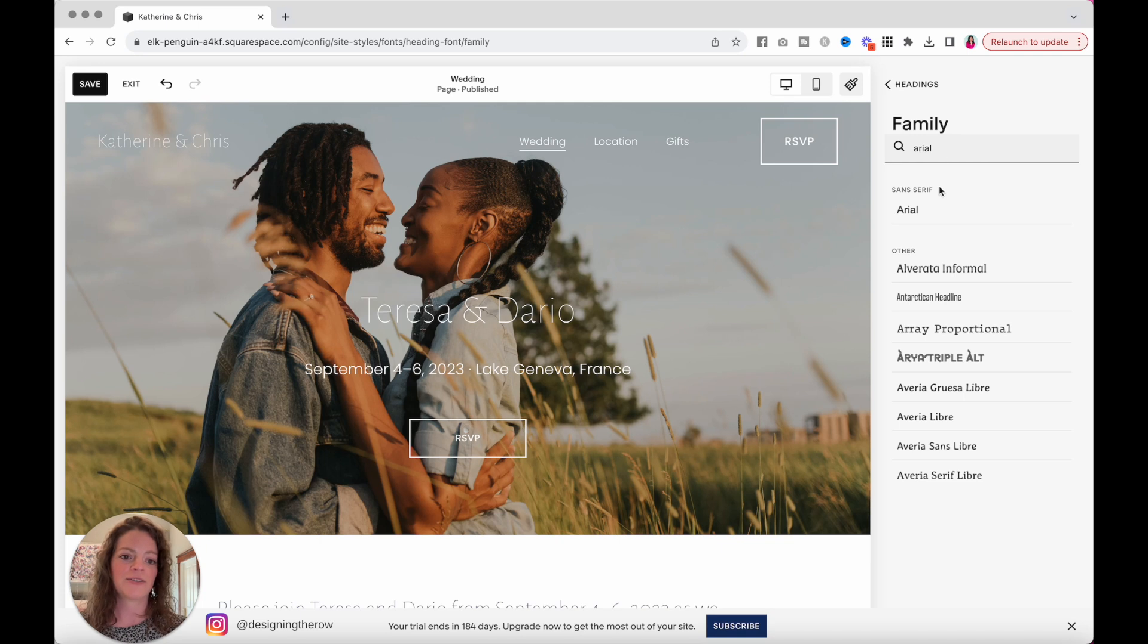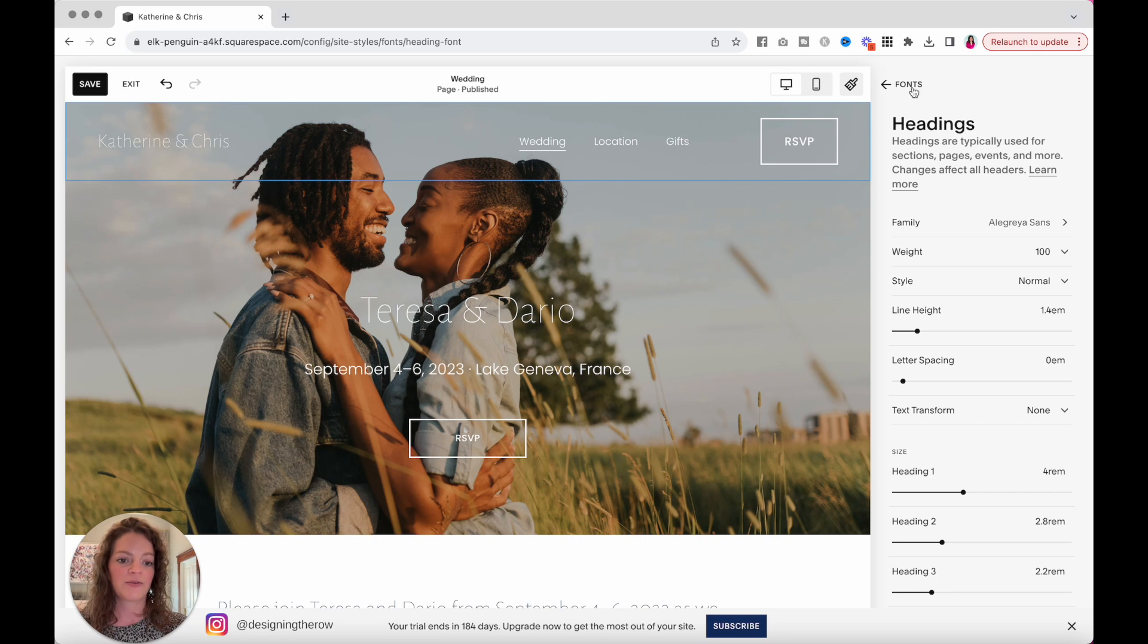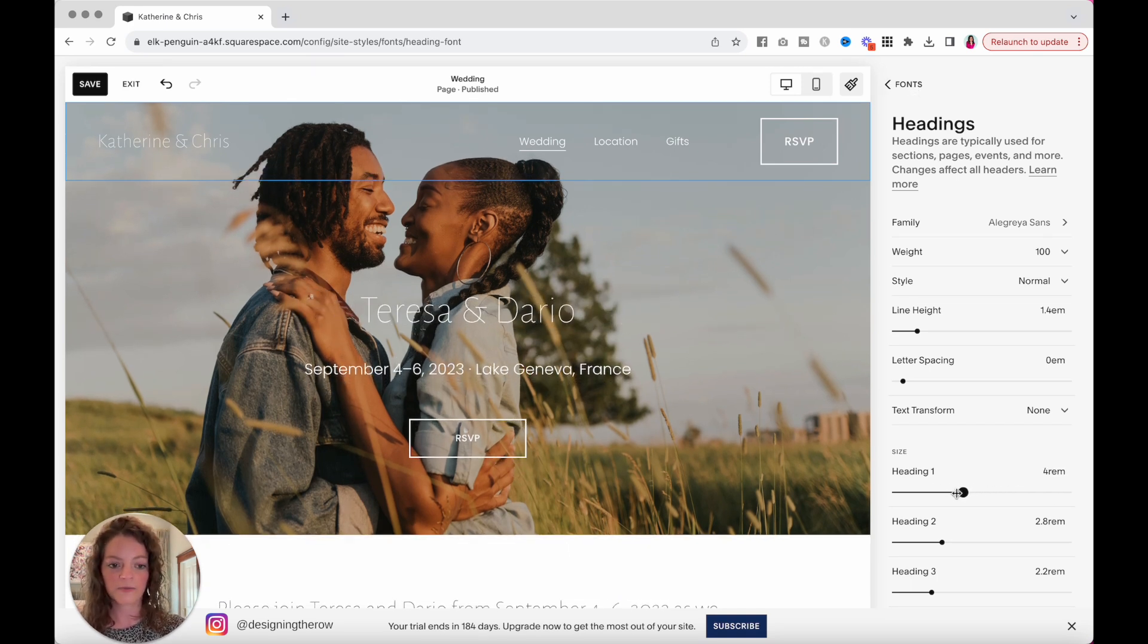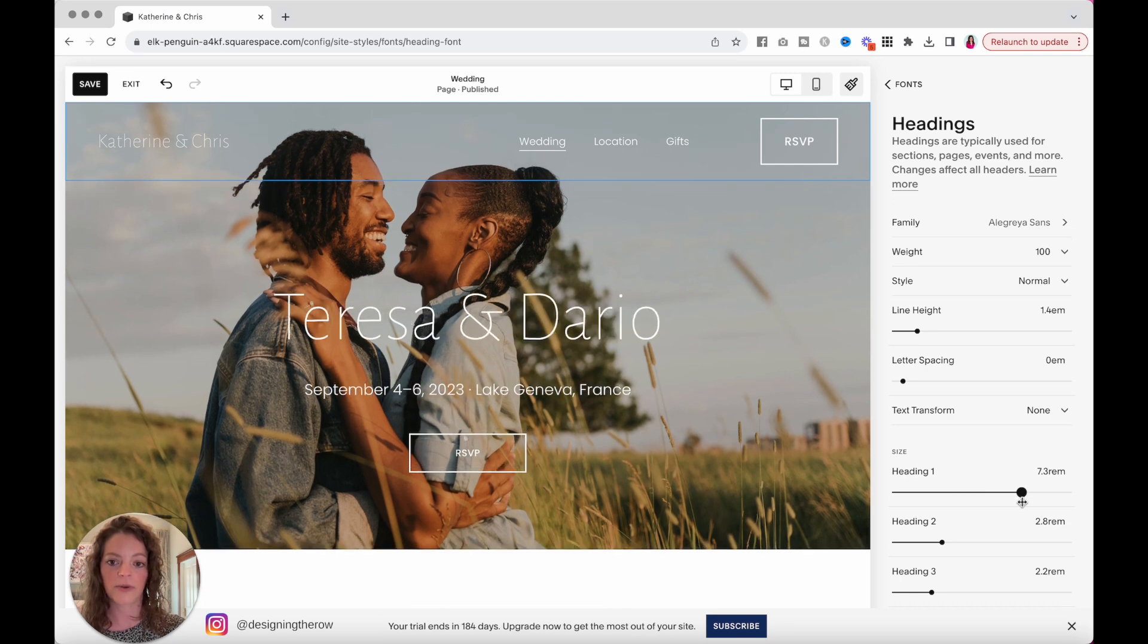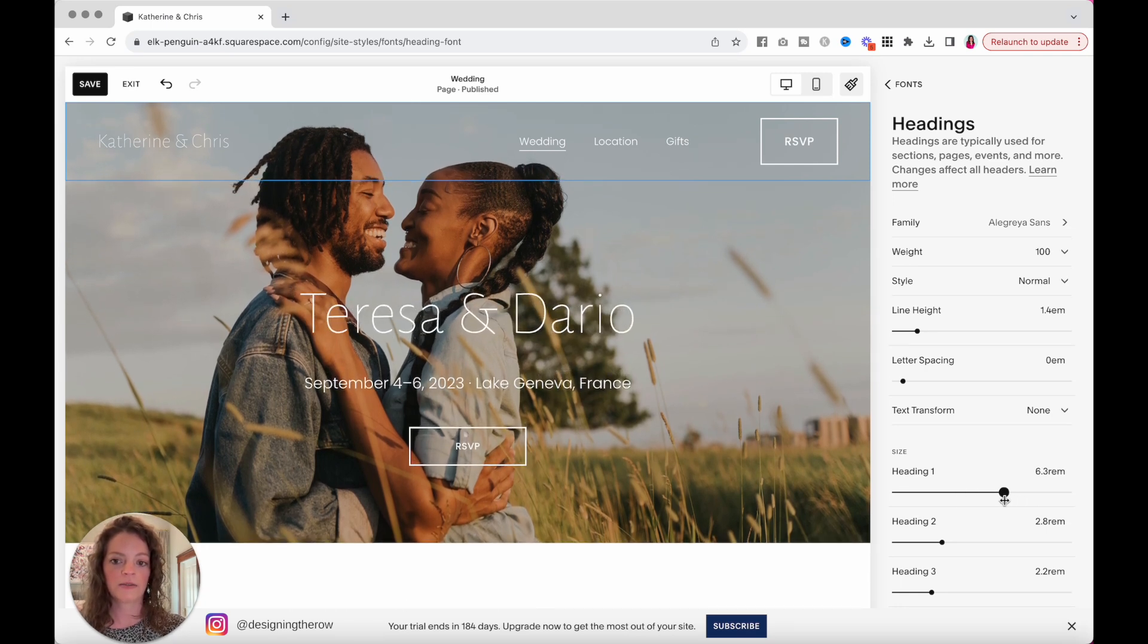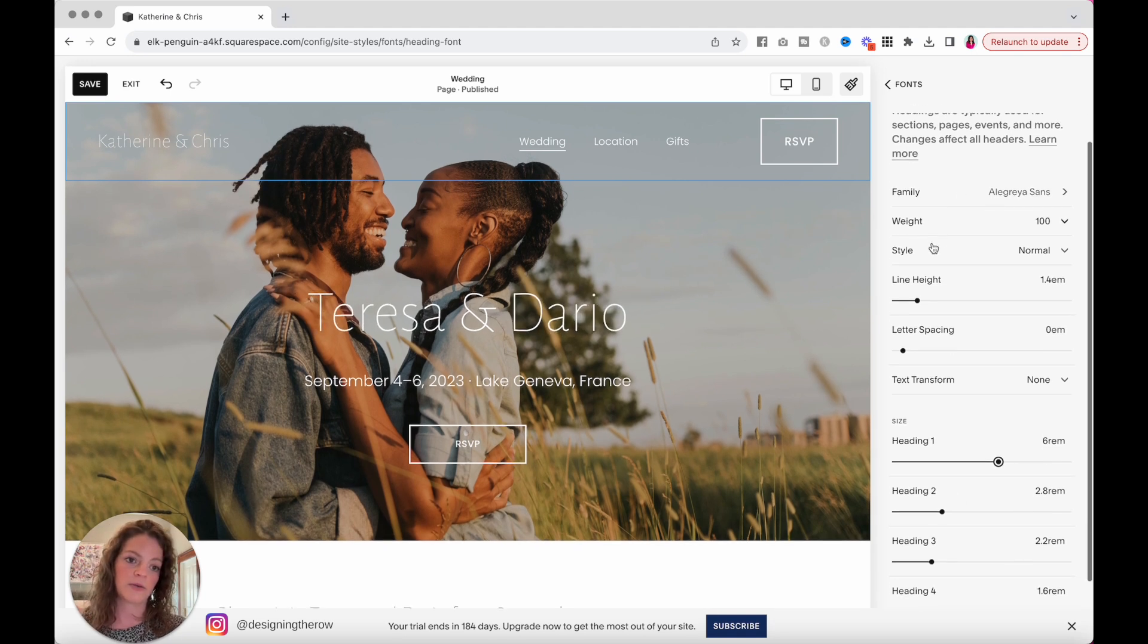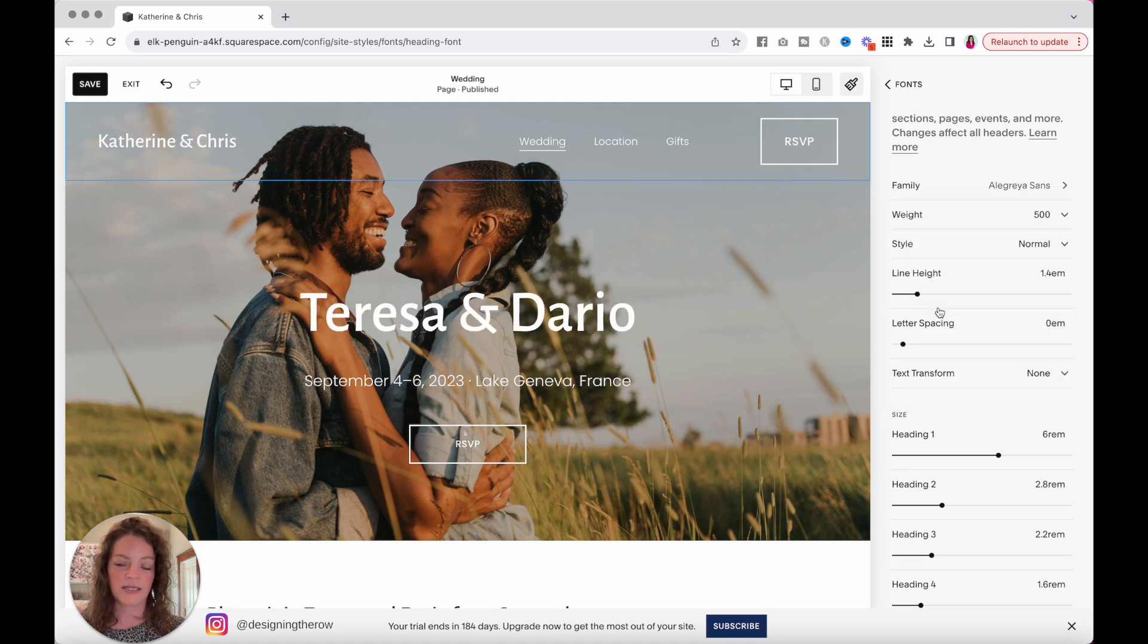If I type in Arial, you can see that pops up. So whatever your fonts might be, add those in for your headings. You can change the font size right here, and you can see that reflect over on your page already, and you can always come and fine-tune these later.